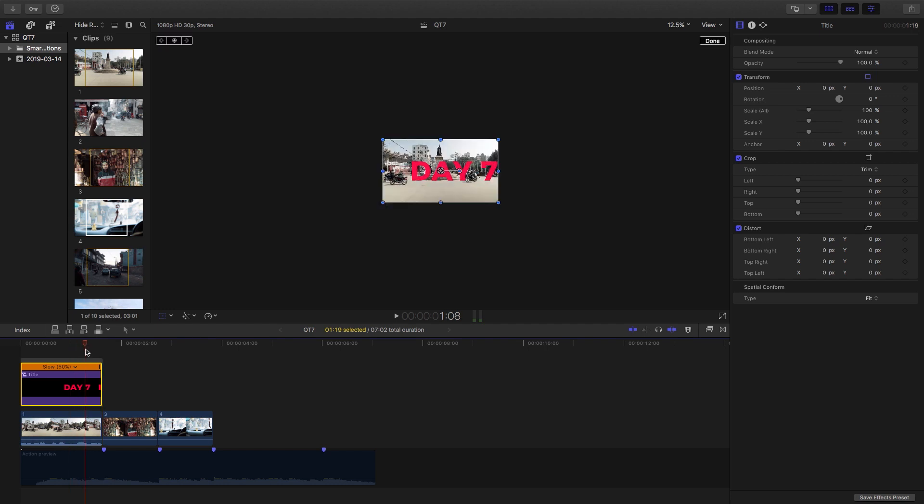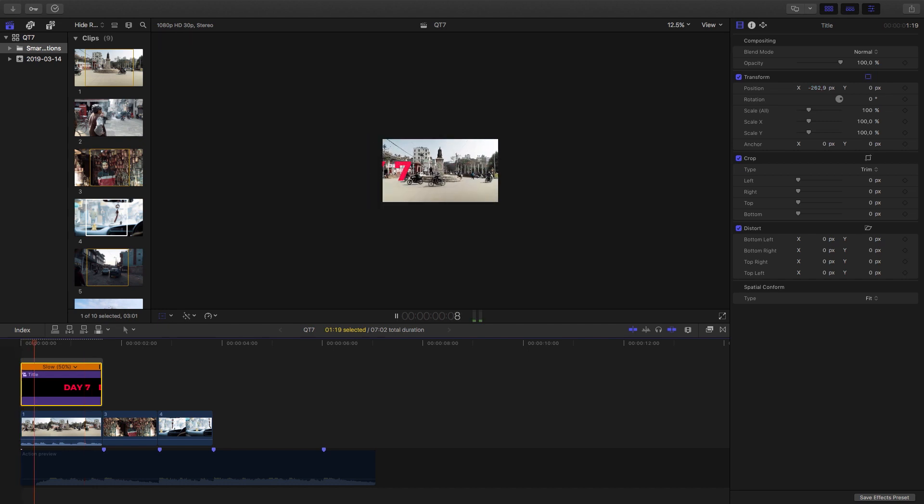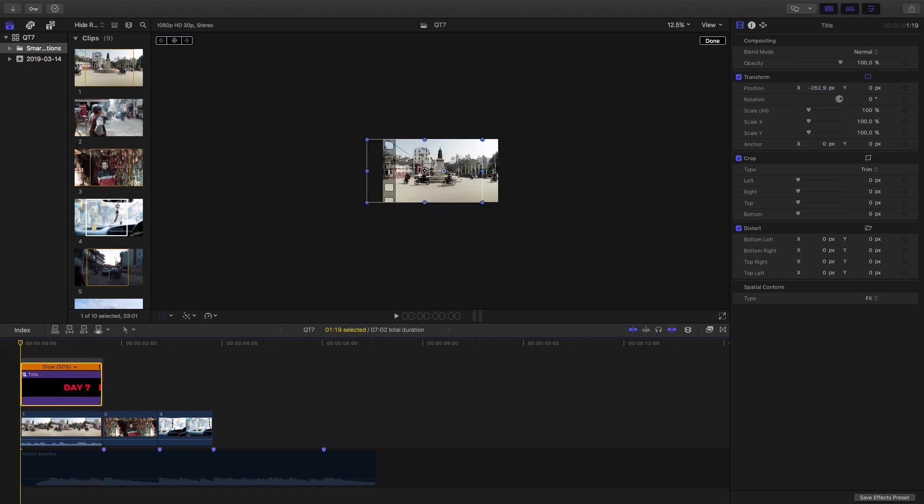And the last thing I want to do before playing back is just reposition it. So we'll select it and move it into position over here. All right, let's play that back.